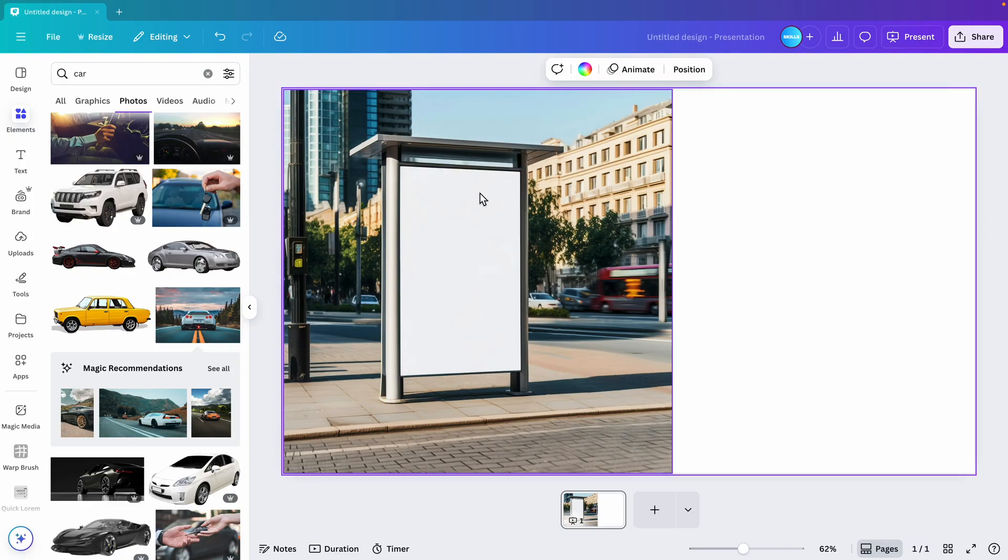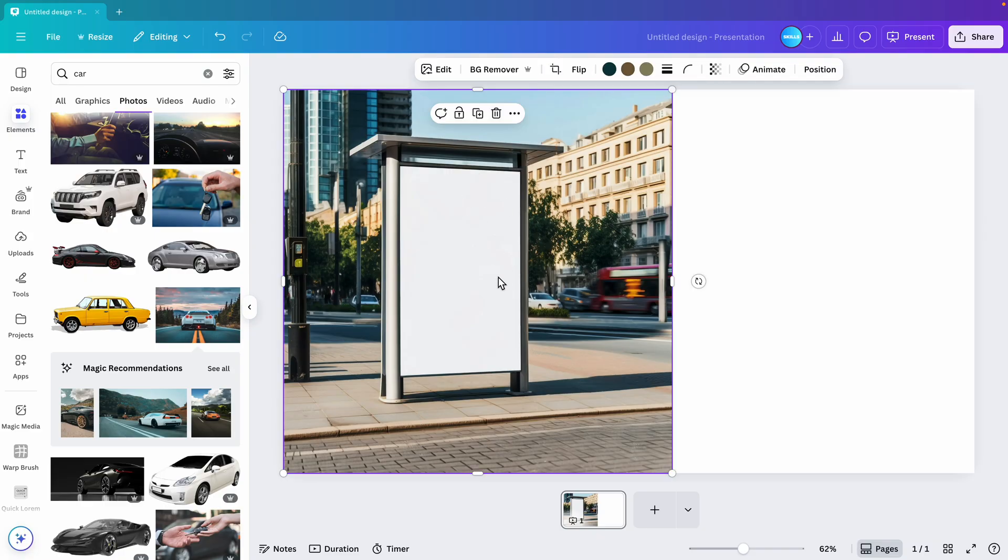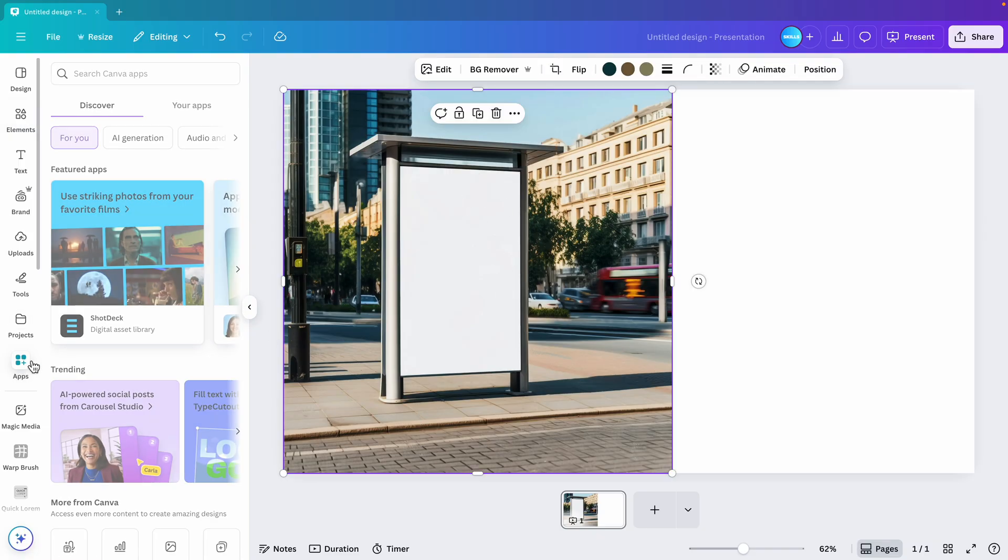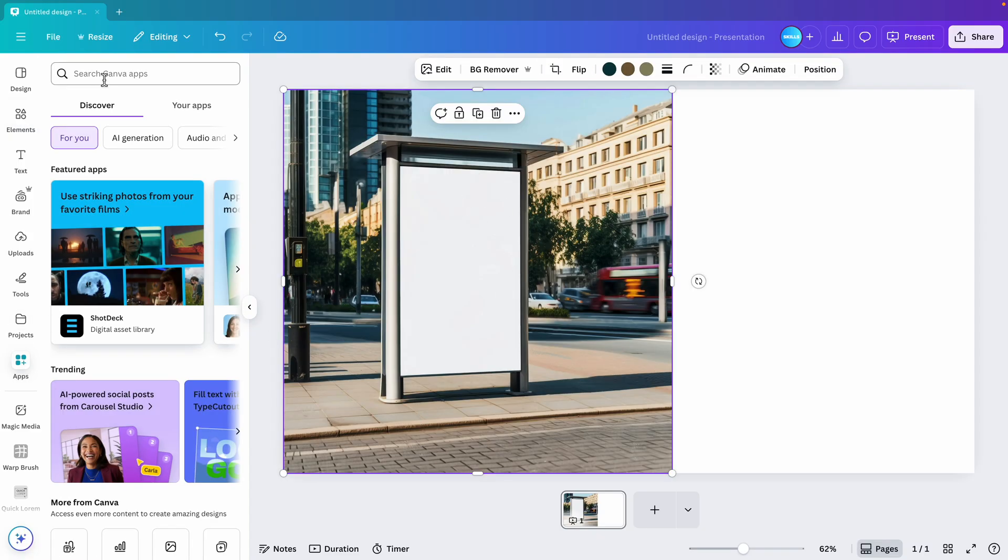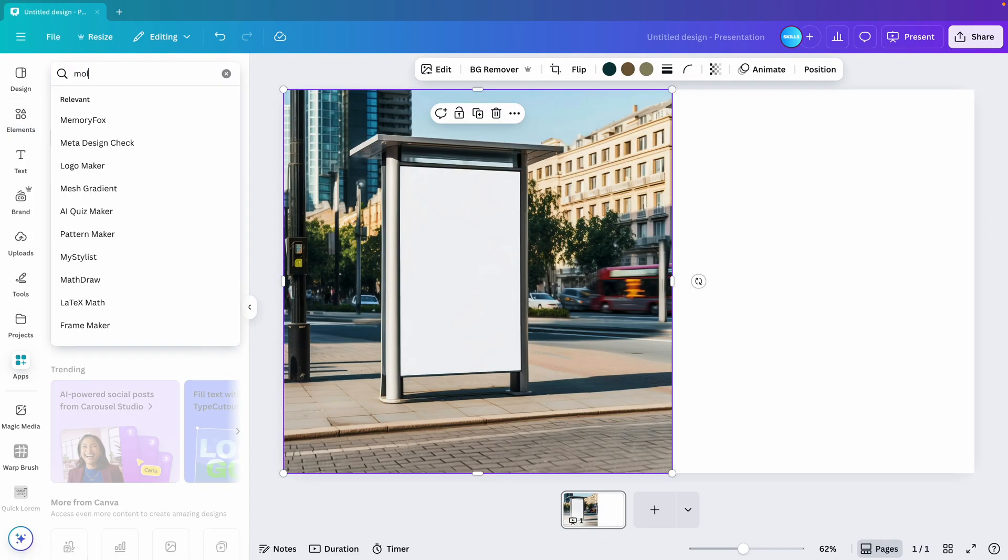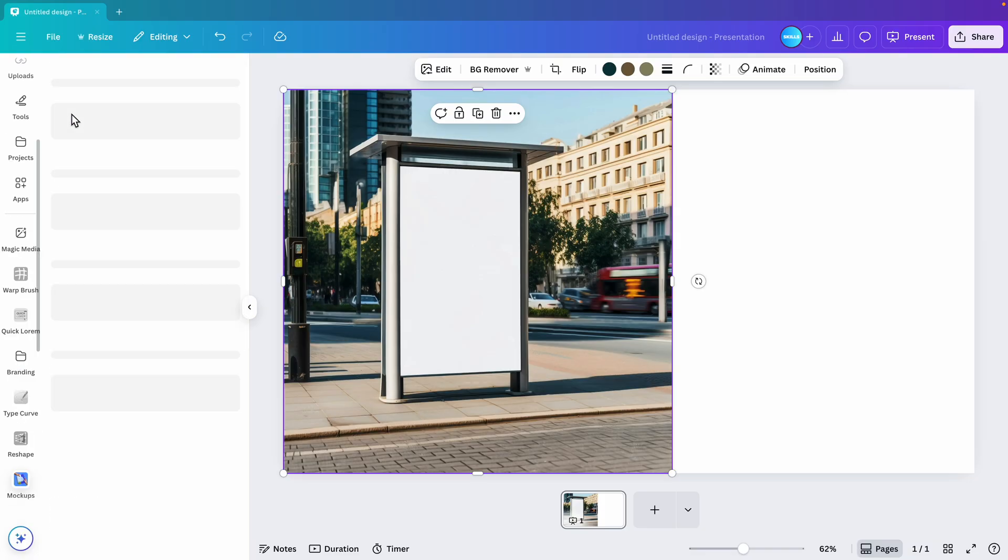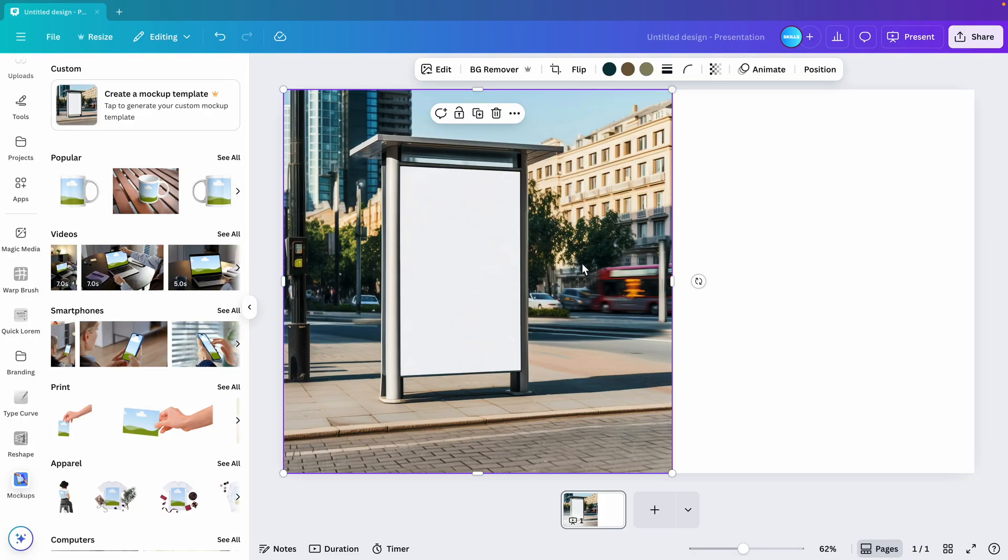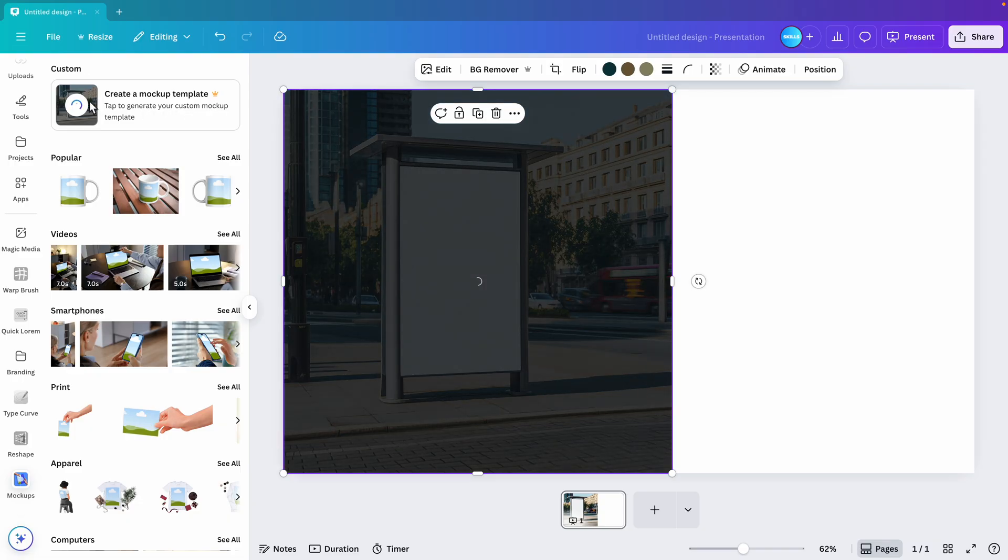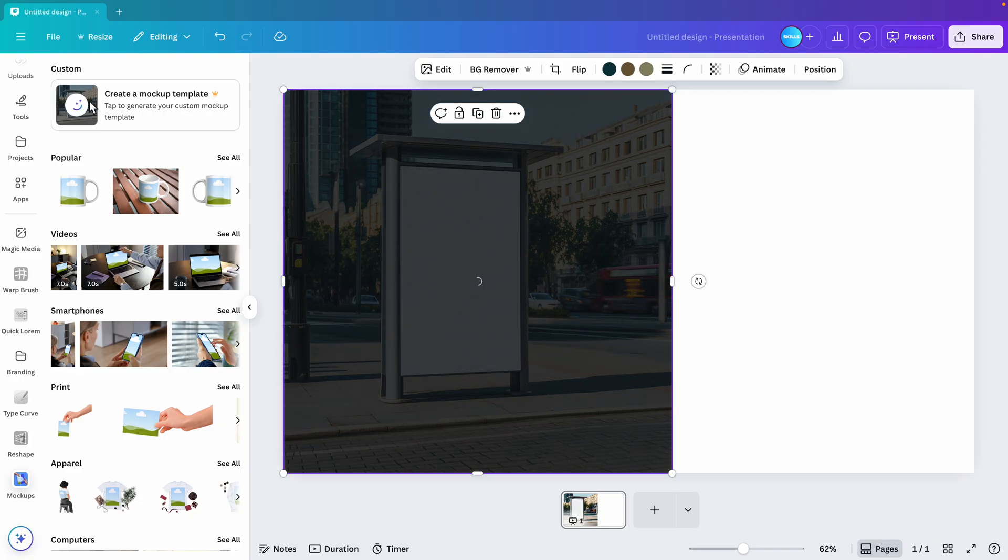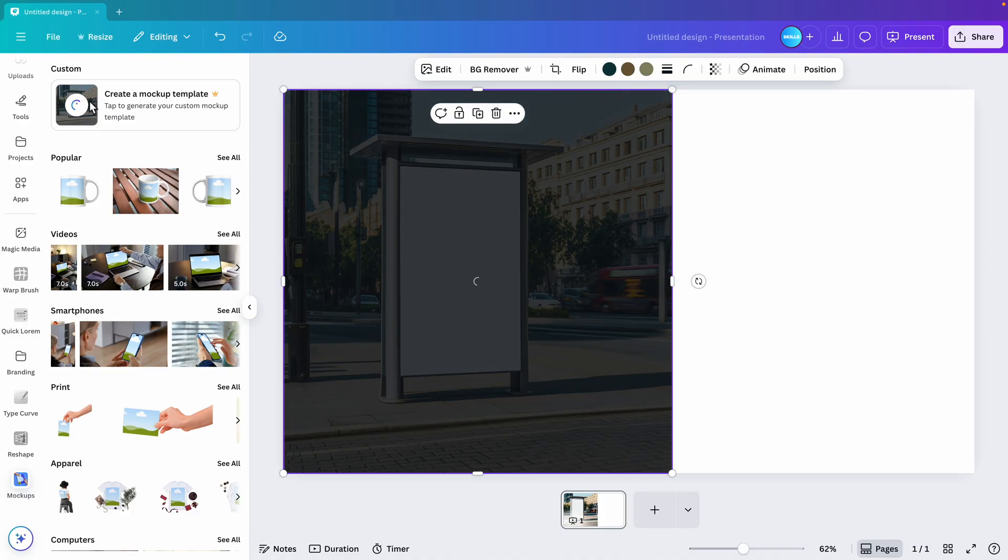What we'll do instead is we select the image. We go to the apps section here on the left, and here we want to type in mockup, go for mockups. As soon as we select the image, we see that there's now this custom mockup generator. If we click it, it will automatically generate a mockup based on the image that we have provided.